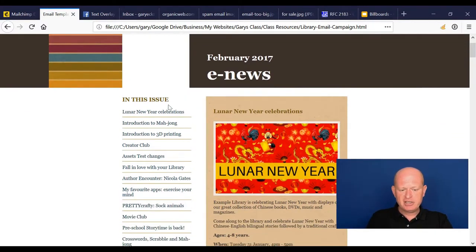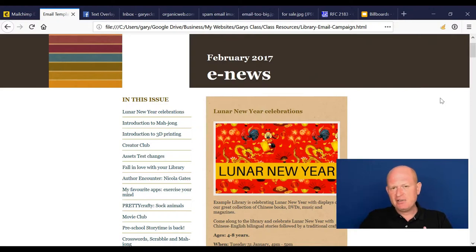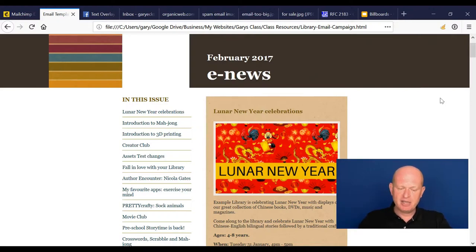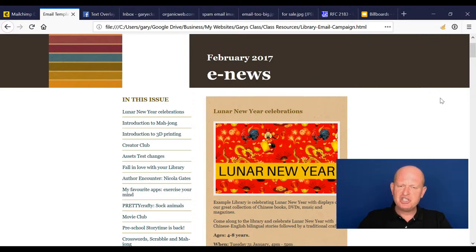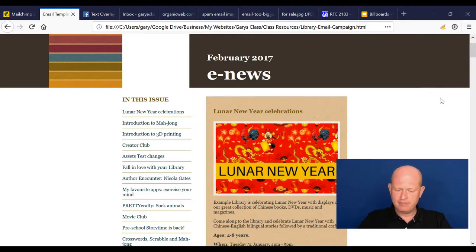Going down the page a little bit, double column—nothing really wrong with that, particularly if we're using a Mailchimp layout because they are mobile responsive. But it just seems to be more common these days that we have a single column.